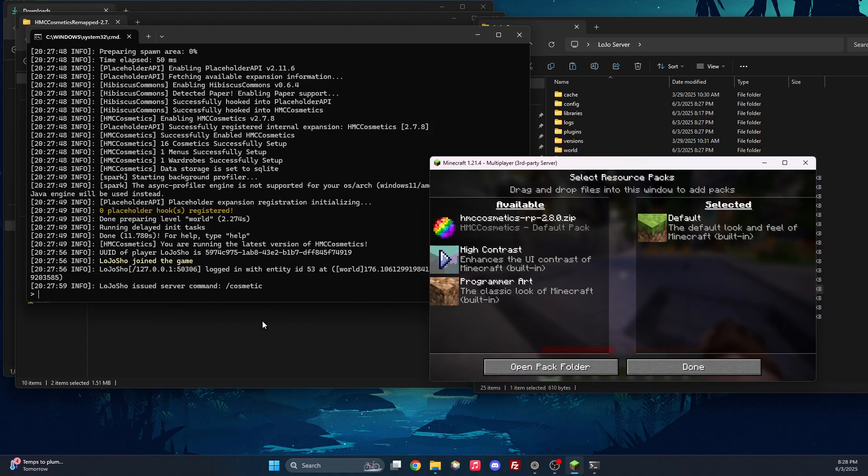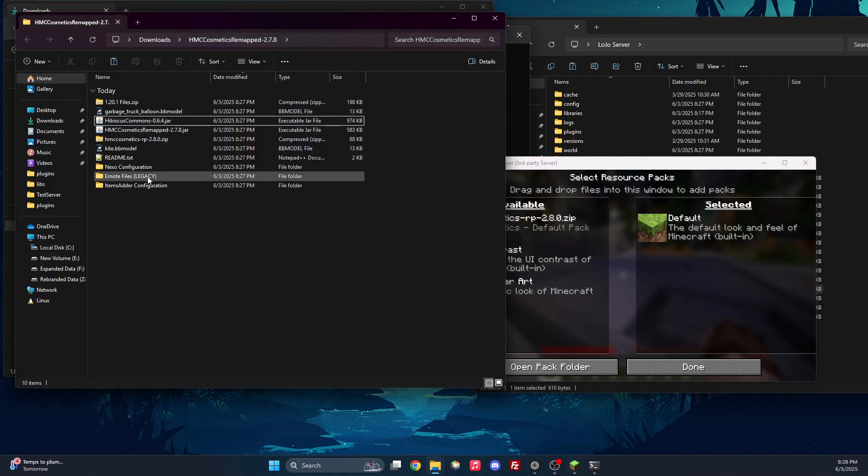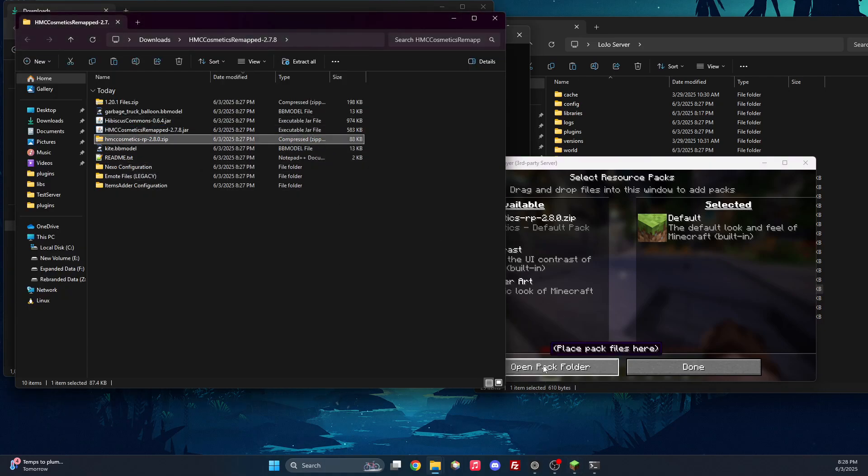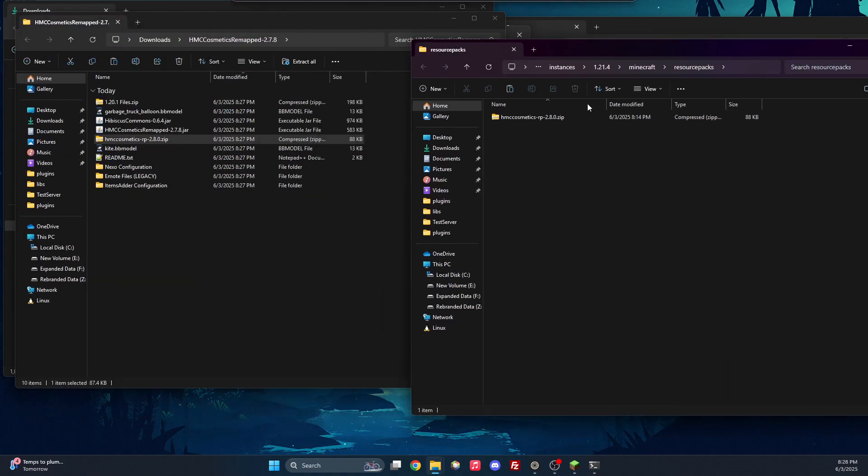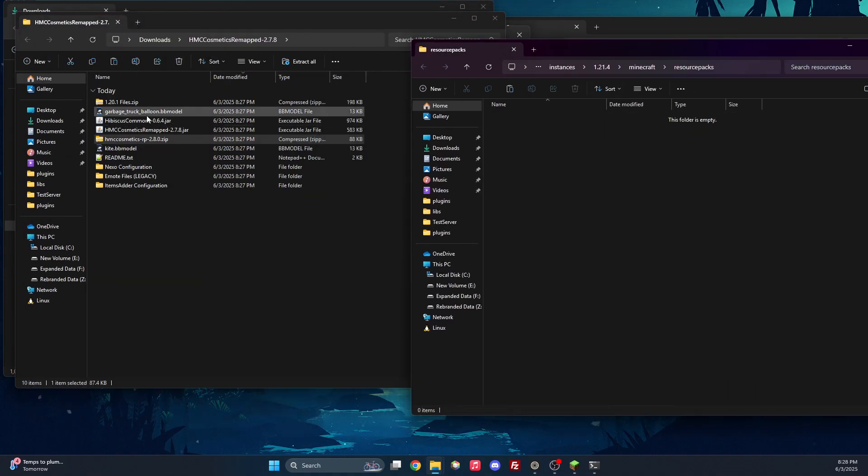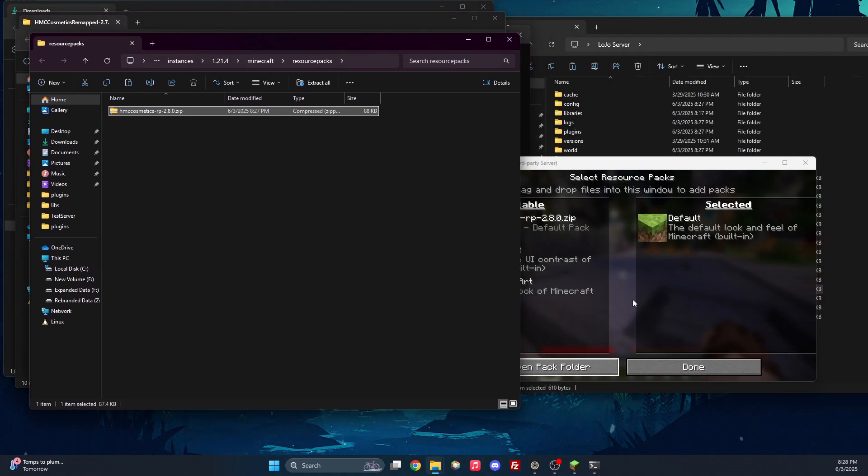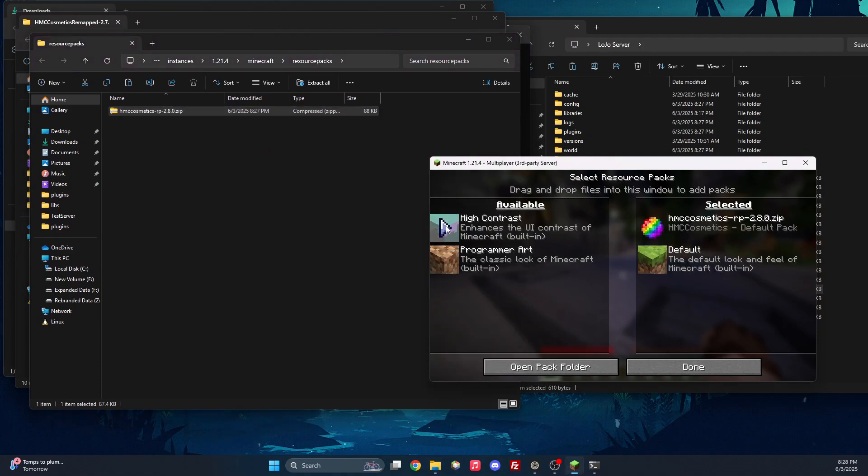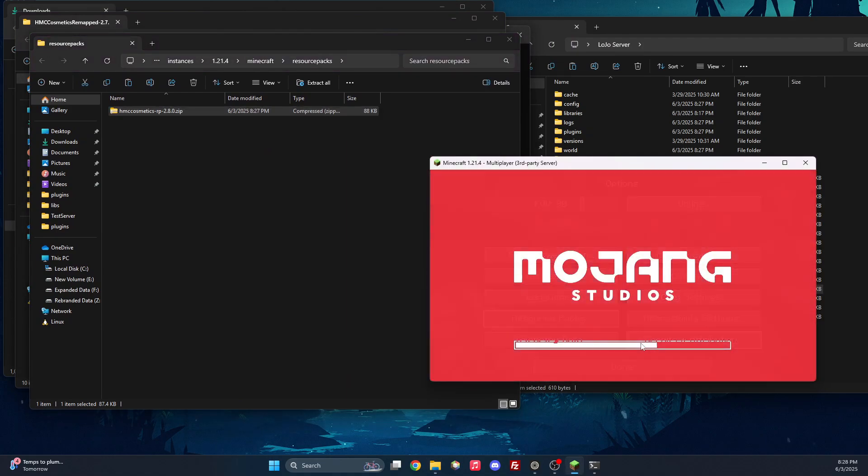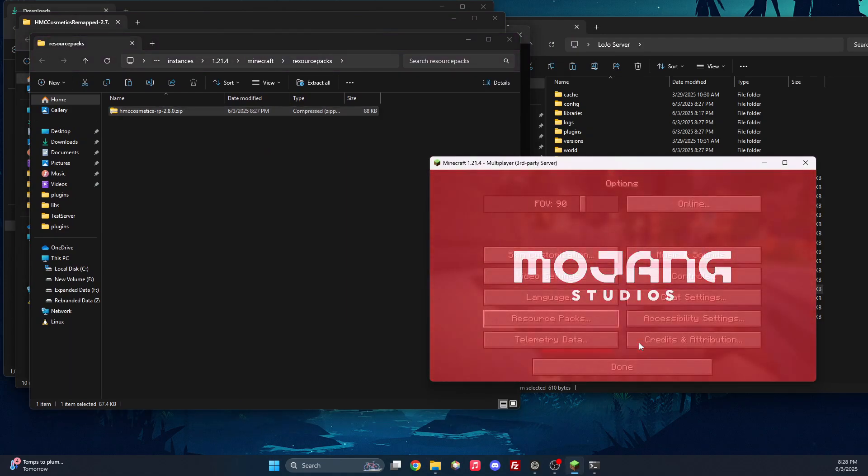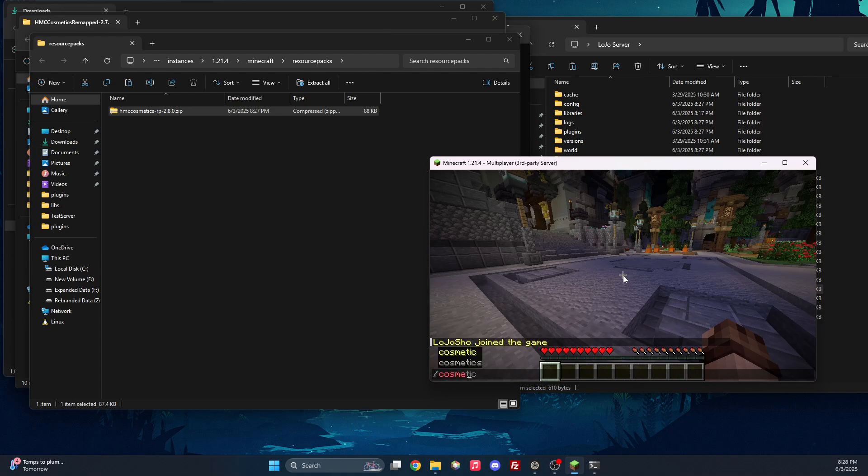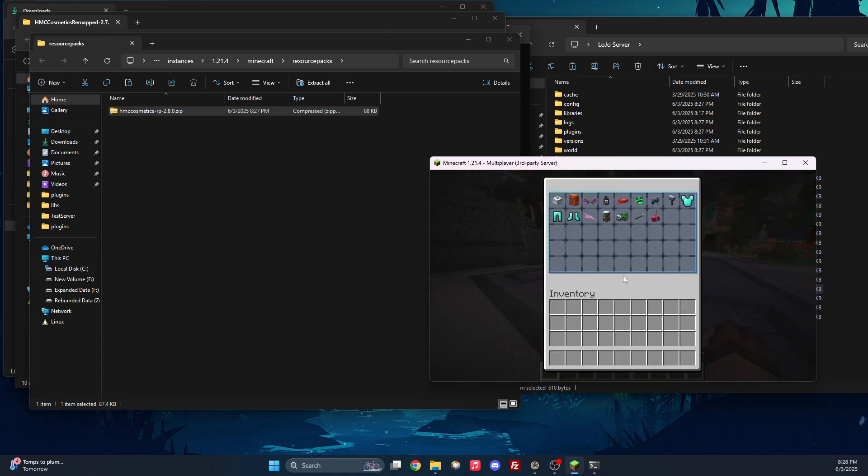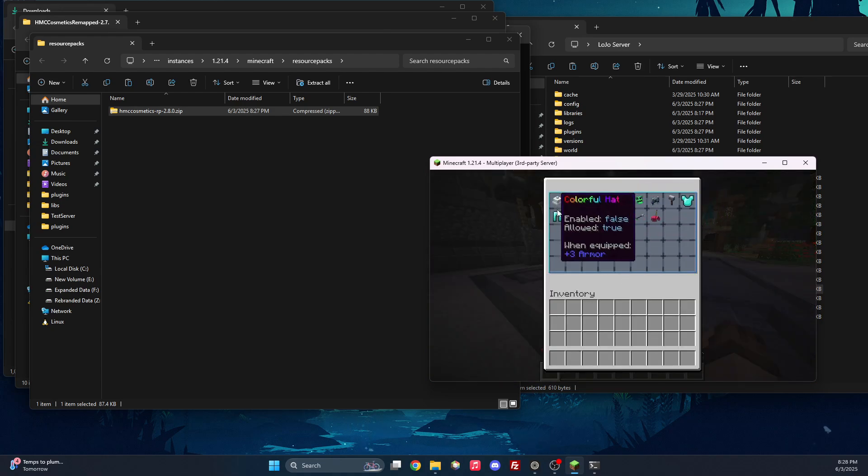So the resource pack can be found right here. So if we go to select resource packs, we actually just move this over and then enable it. And if we do slash cosmetic, you will see all of the cosmetics working.